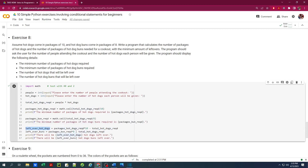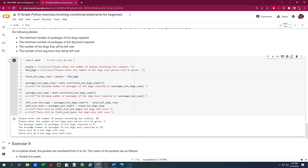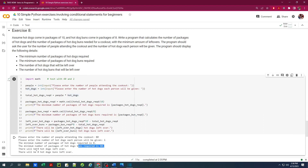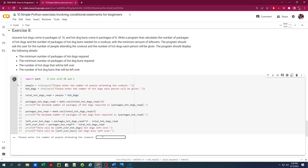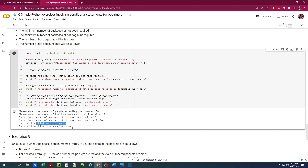Total buns purchased is packages of buns required times 8, and leftover buns are total purchased minus total used. Let's run this — 80 people each getting 1 hot dog: minimum 8 hot dog packages required, 10 packages of buns required, 0 leftovers of either. Running again with 56 people getting 2 hot dogs each: we need 112 hot dogs, which is 12 packages, and 14 hot dog bun packages. There will be 8 hot dogs left over but no buns left over.